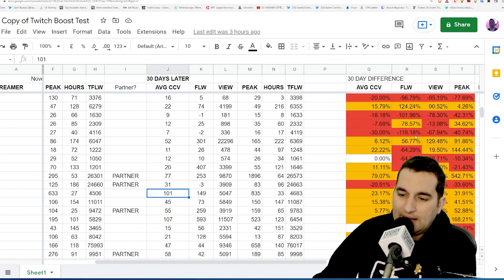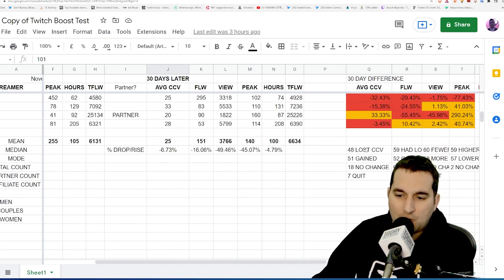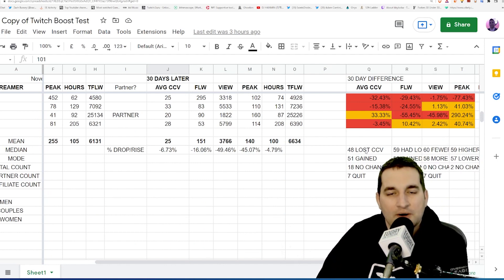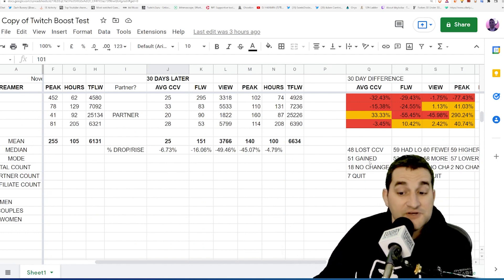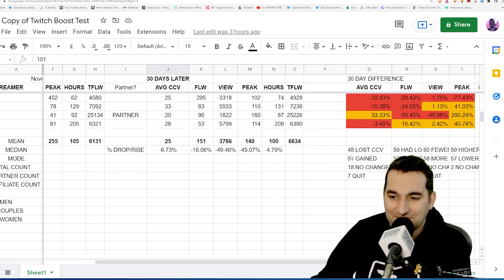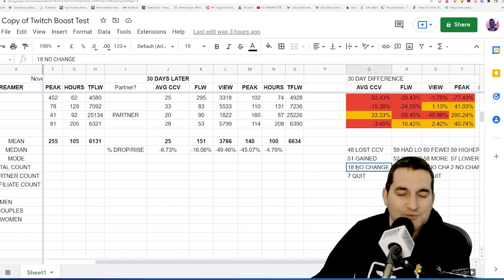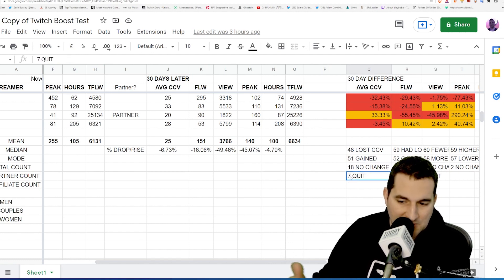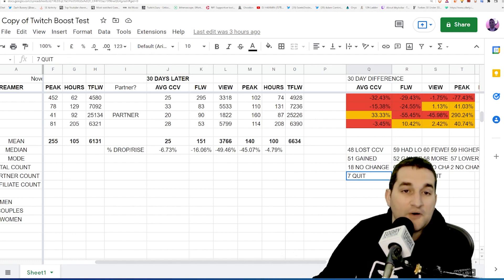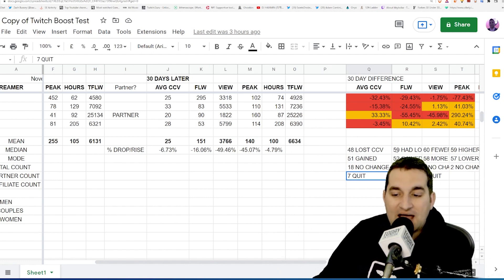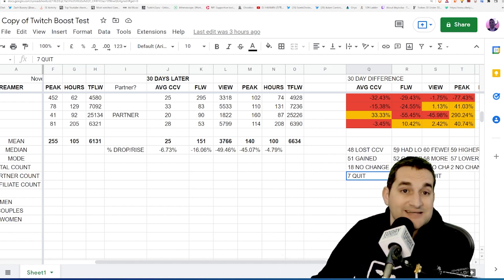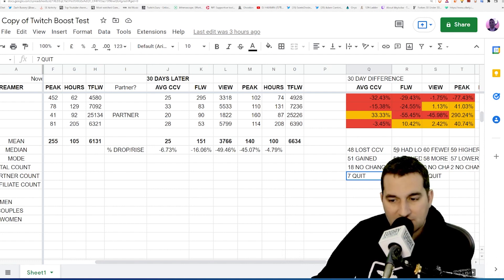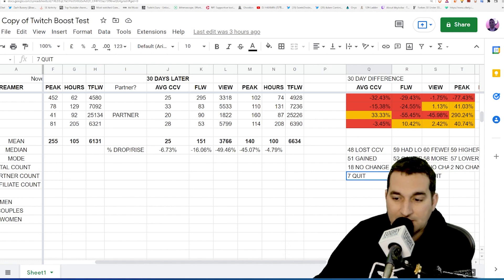So here it is: 48 streamers had lower concurrent viewers, 51 had higher concurrent viewers, so relatively no change there. 18 there was no change, and seven of them did not stream. In terms of followers gained, 59 had less followers while having the boost than when they didn't have the boost in the previous month. 52 did increase the amount of people that followed them while they had the boost, six had no change.